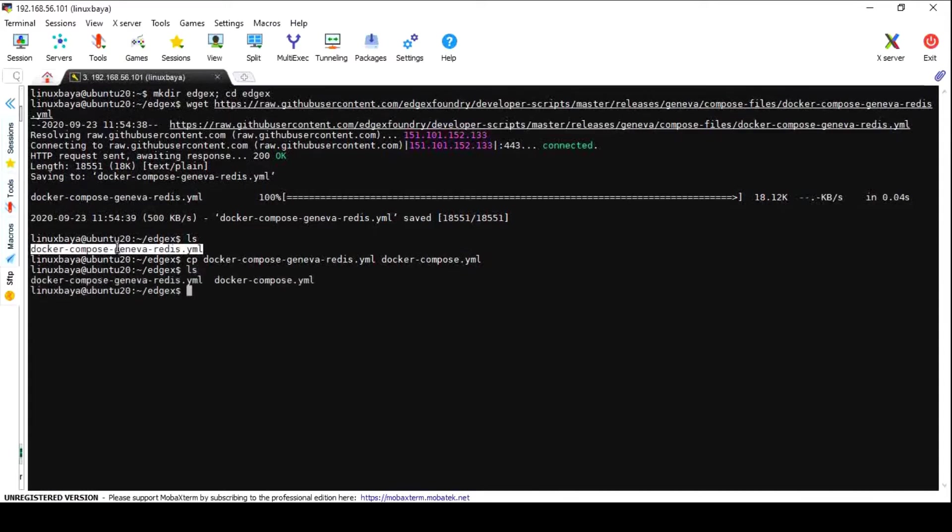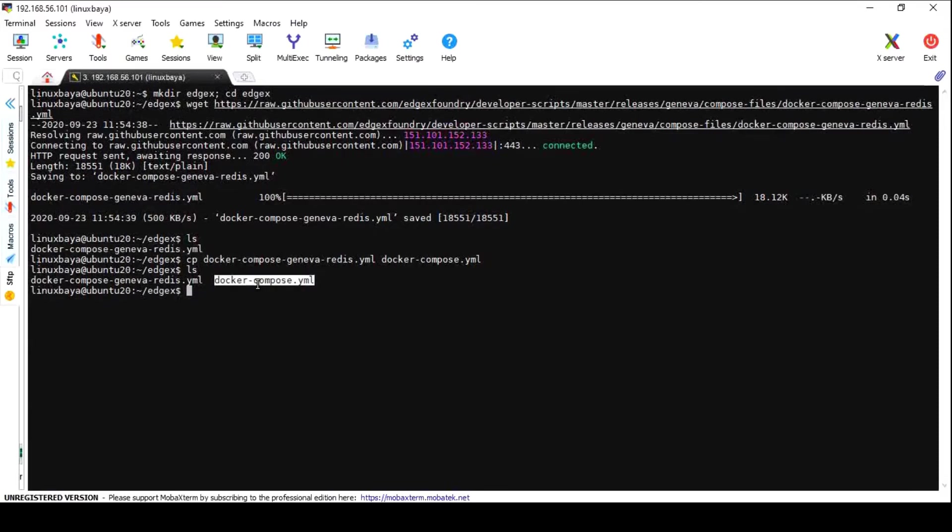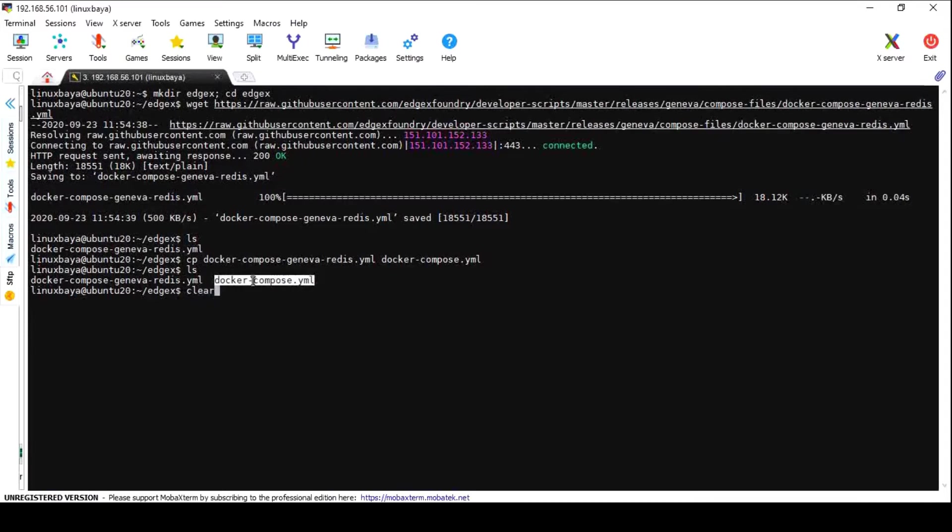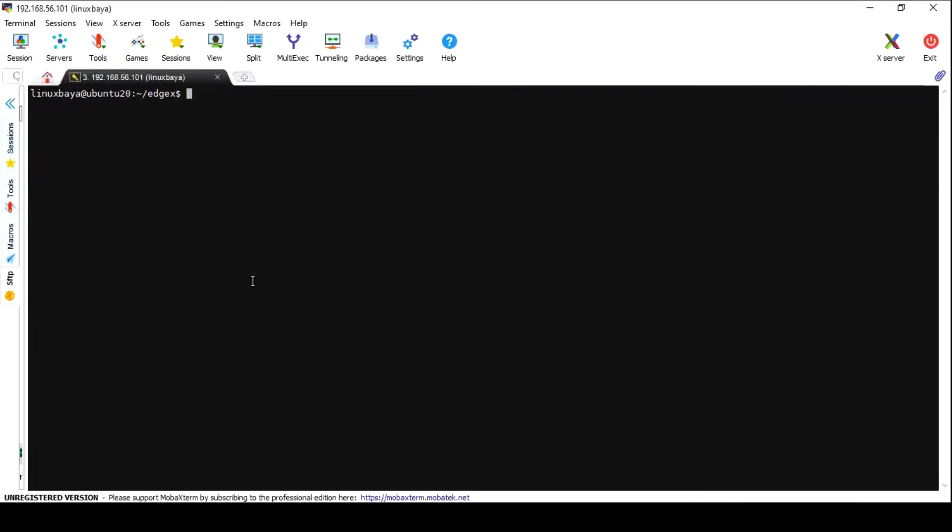There are multiple services defined inside this file. Whenever you run the docker-compose command, it will search for the docker-compose.yml file and try to run all the services defined inside it. Before going to run all services, it is safe to download all images to your local machine with docker-compose pull command. It will pull all the defined images from the Docker repository.